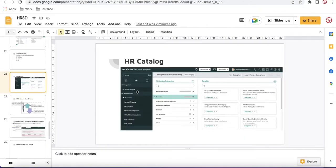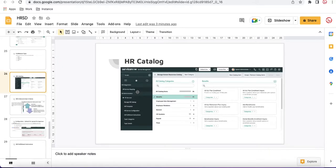In HRSD, the HR catalog is nothing but a catalog item that will be available in the ESC portal. Whenever we create an HR catalog item, it will automatically generate the HR services — so we should not create the HR services manually; they will be created automatically. The HR catalog is essentially a record producer extending the SC catalog item table, generating a record producer in a completely new UI view.